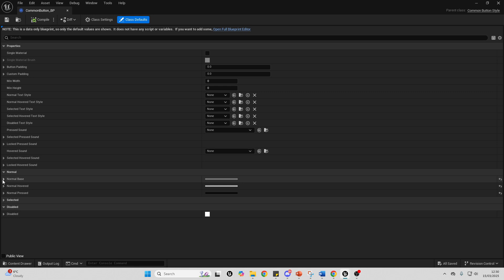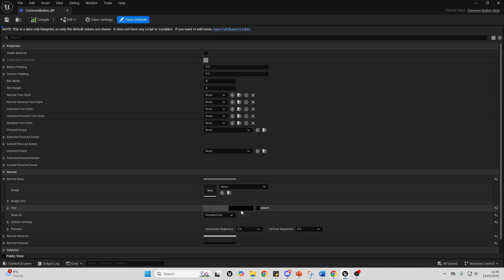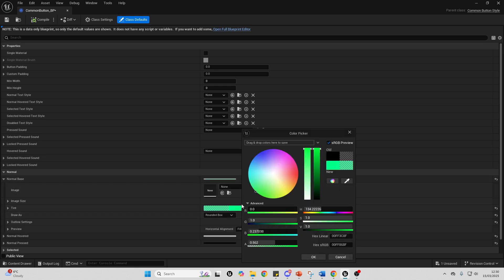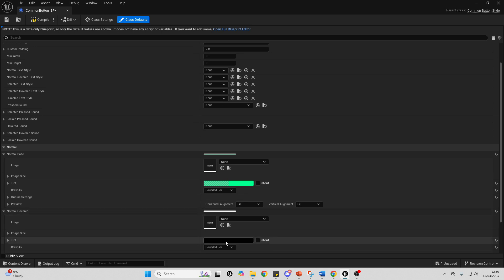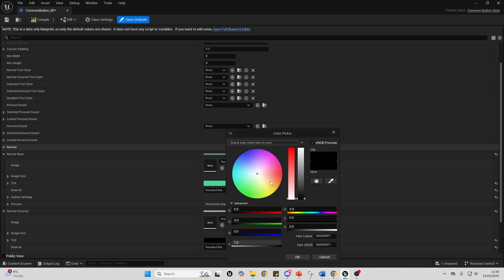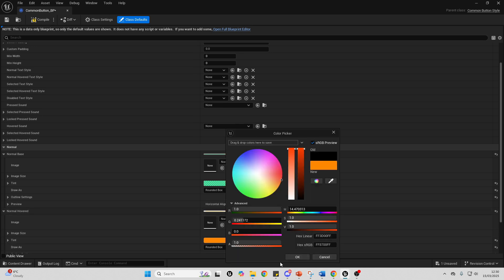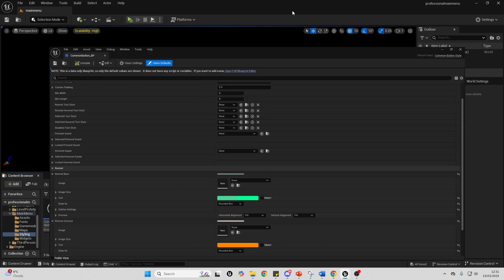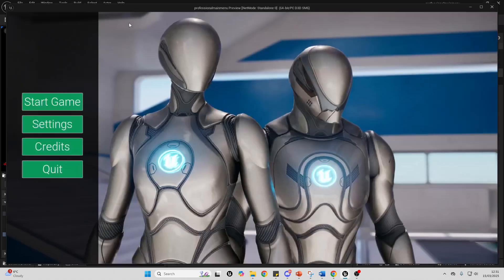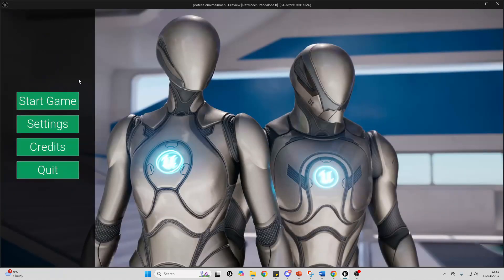I'm just going to open up this blueprint, and I want to make it so my button is green, and when I hover on it, my button will be orange. I'll compile and save this. Now I can play — we can see my button is green, and while I hover on it, it's orange.